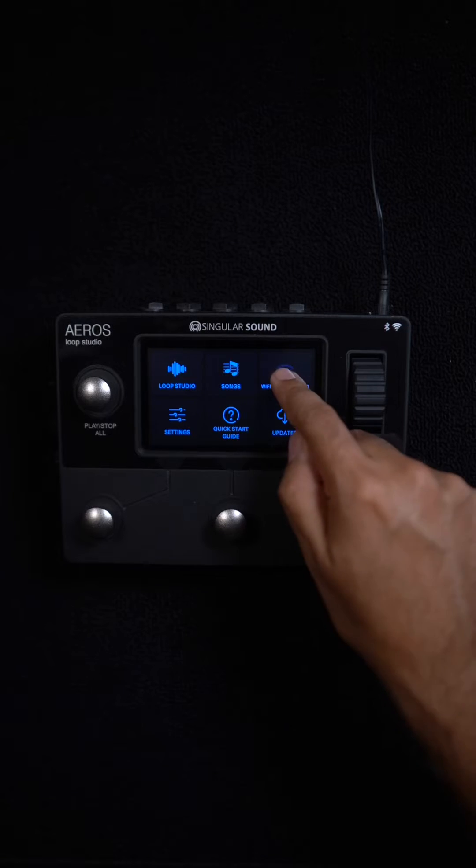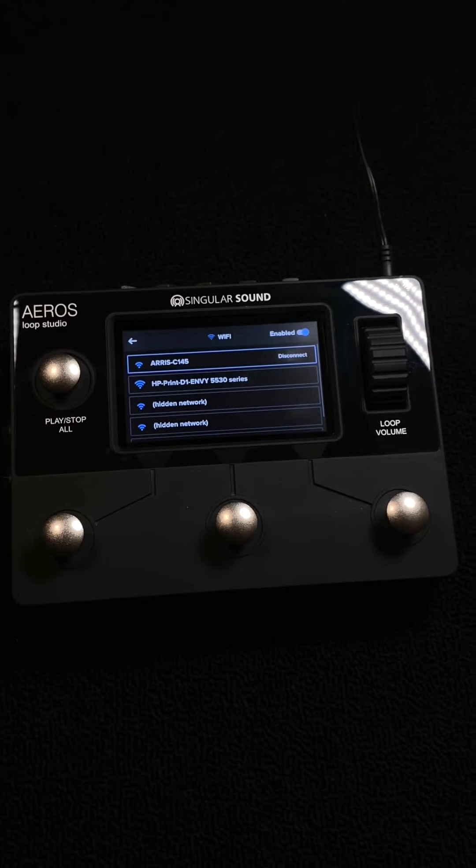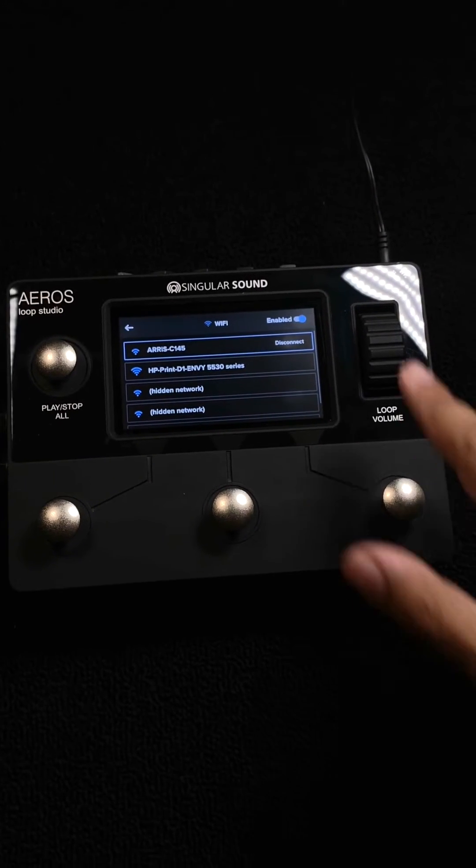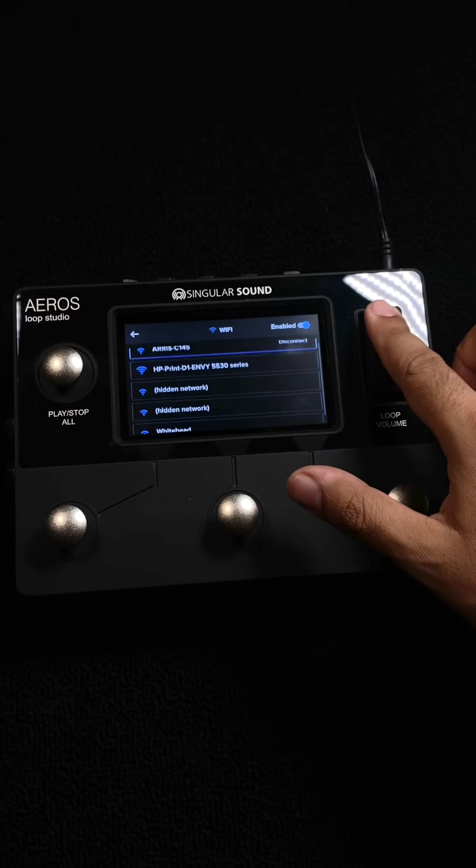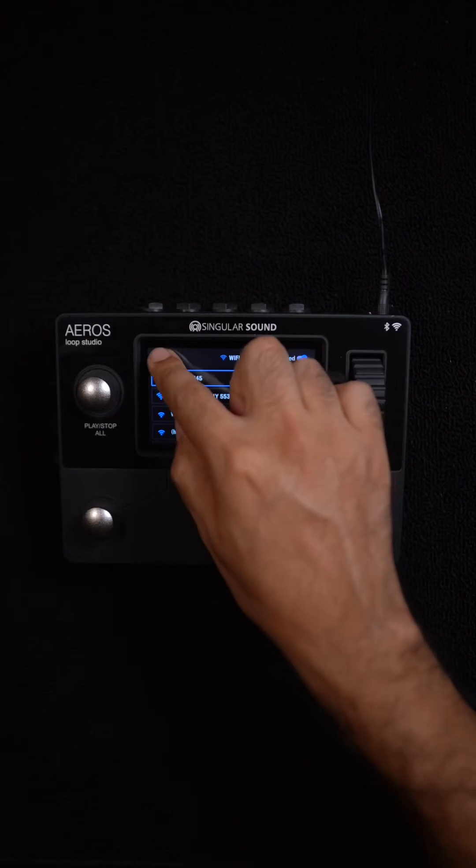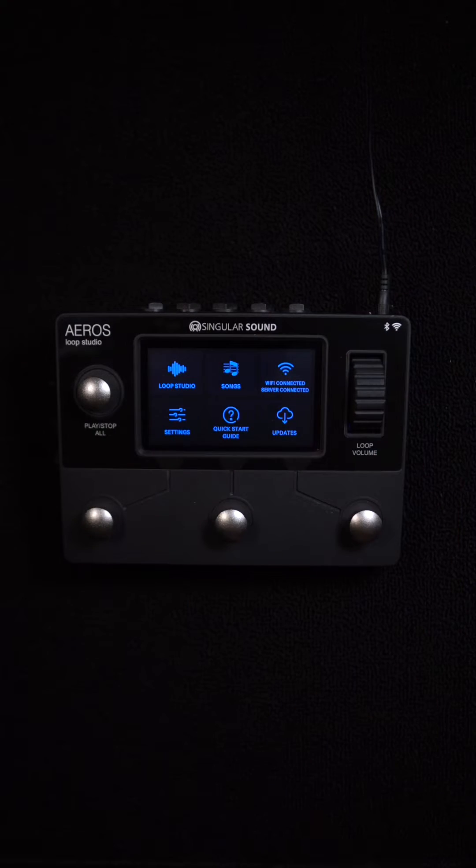Connect the Aeros to your Wi-Fi network. I'm already connected to mine, so there's no need to enter my password.